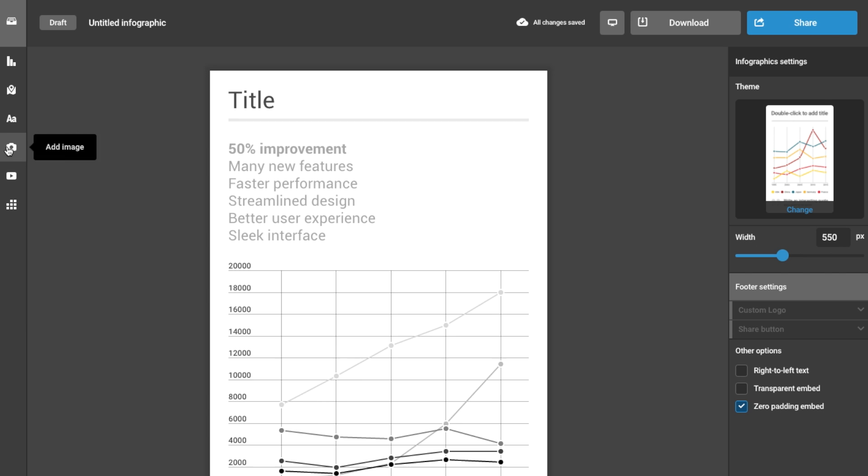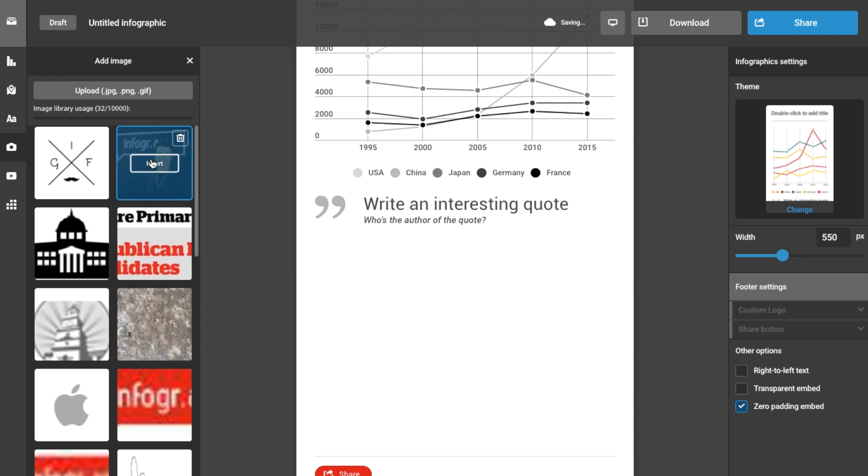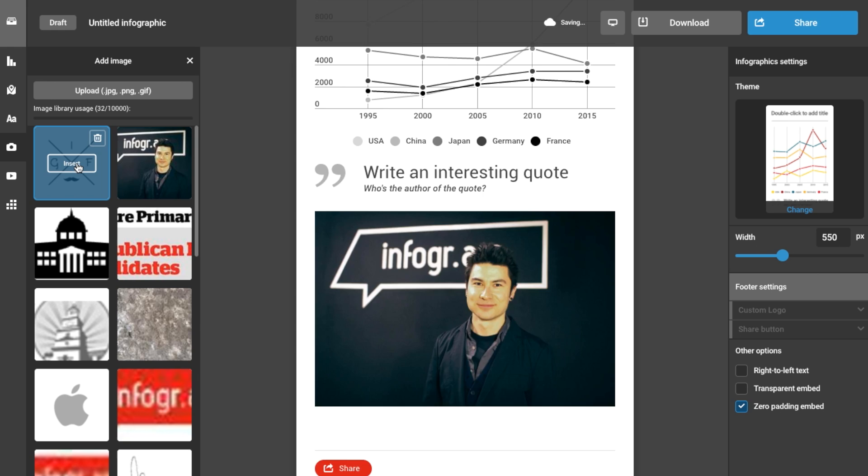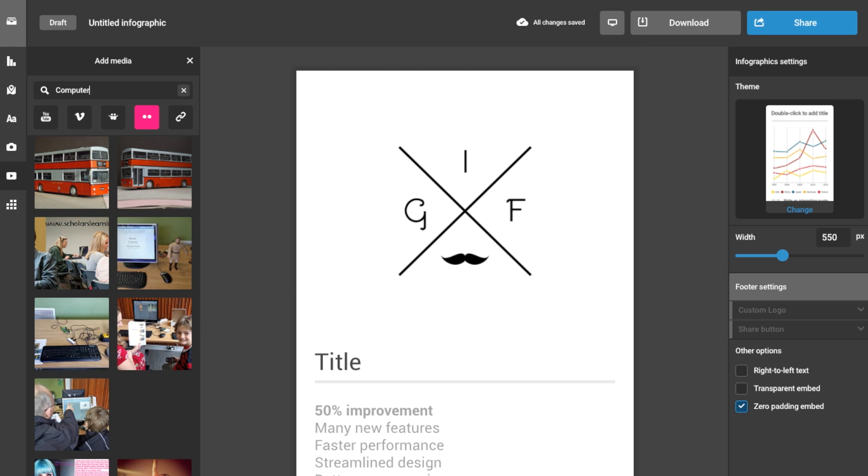Sometimes an icon is just not enough, and if you've got a photo or logo you'd like to insert, just upload it from your computer or search online from one of these open sources.